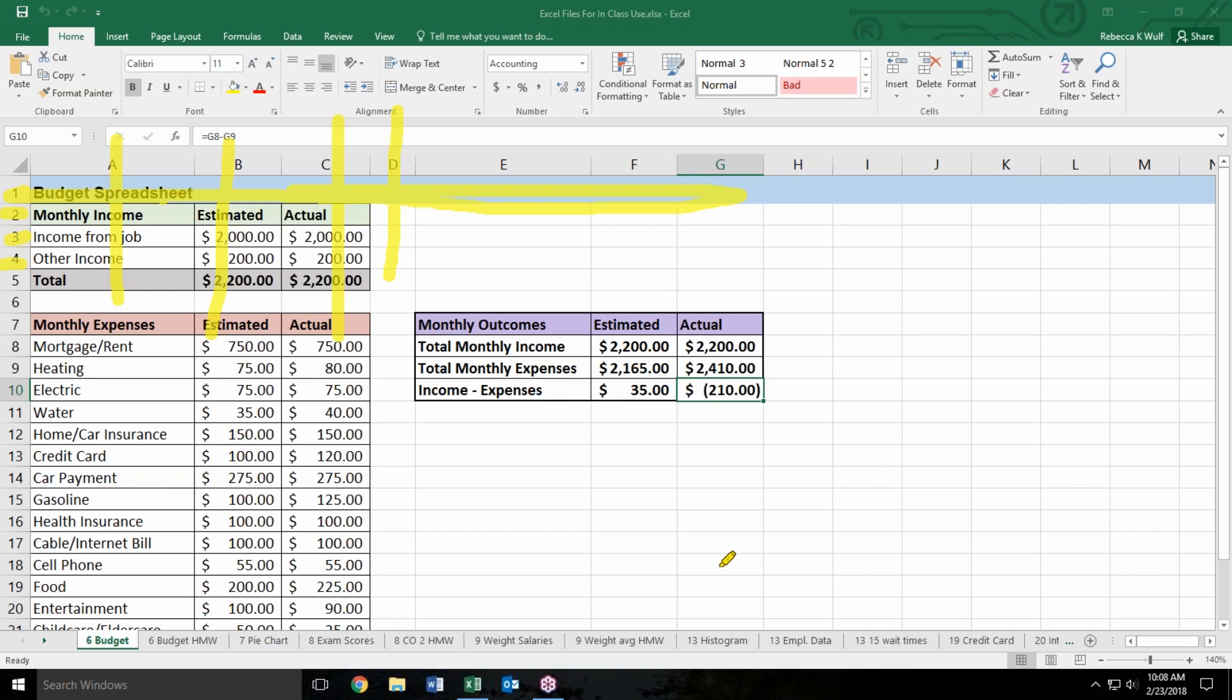When you put those two things together you get a cell reference, a cell address. Right now, cell G10 is the last thing that I clicked on in this spreadsheet. There's a light green box around it to show it's selected and its address is shown up here in the address bar.